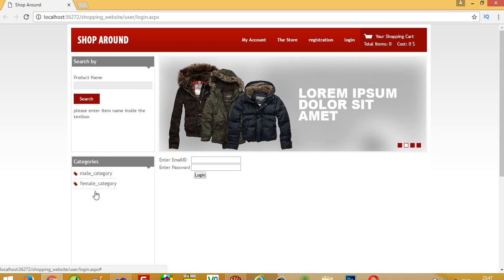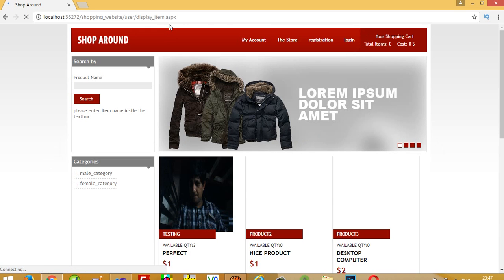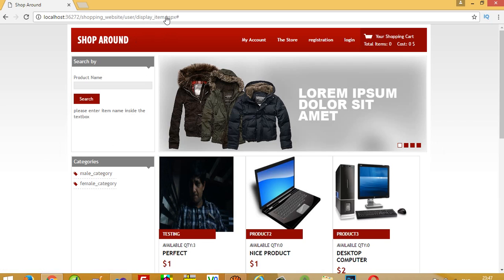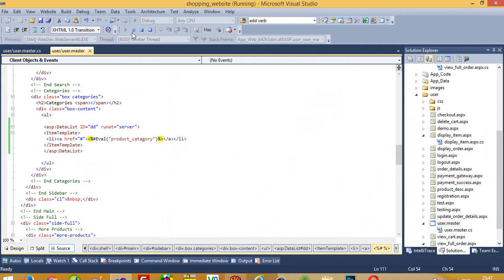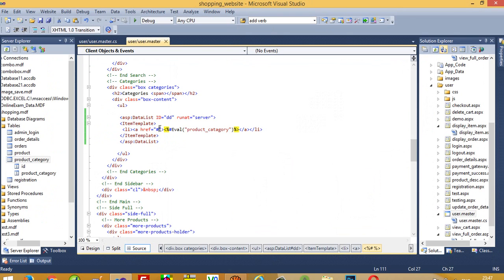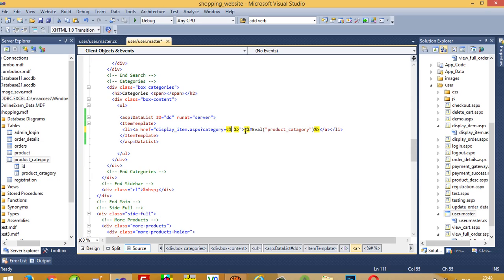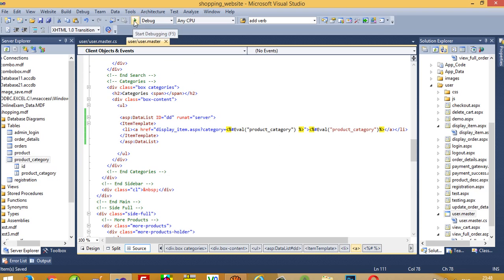Now we can see male category and female category on the page. When we click on male category we need to pass the URL parameter: display_item.aspx?category=male_category, and for female category we pass category=female_category. So in the DataList href we pass product_category as the query string value.